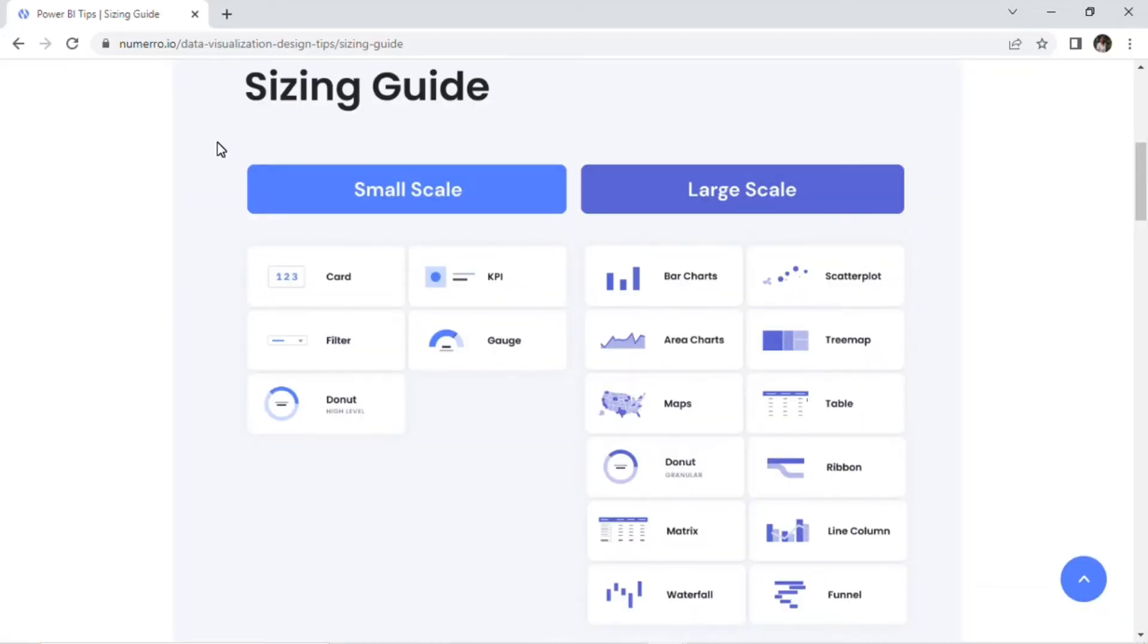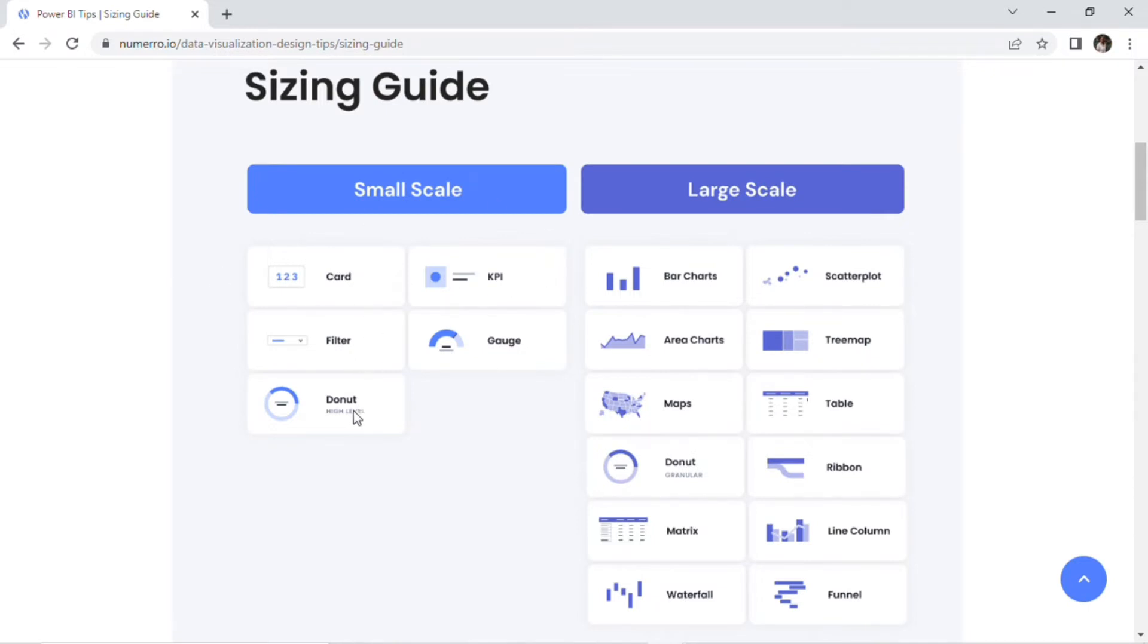As far as sizing, if you're feeling a little confused about what should be a smaller scale report on the page versus a larger scale report, we actually do have a sizing guide that can help with that. I talked about the KPIs being smaller scale, but cards, filters, donuts that are showcasing high-level data, and gauges are also great visualization types to have be a little smaller on the dashboard.